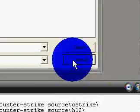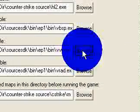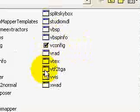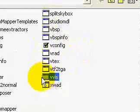And then the VIS, click Browse, there's a VVIS, click Open.